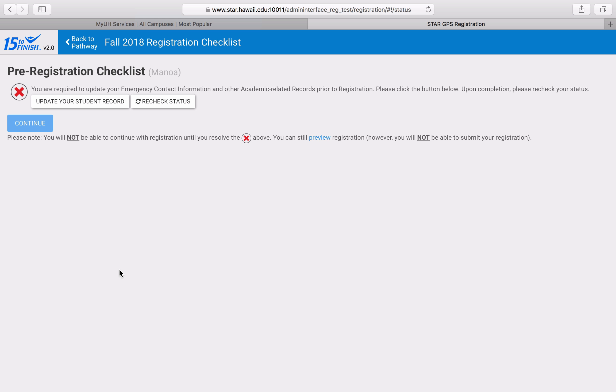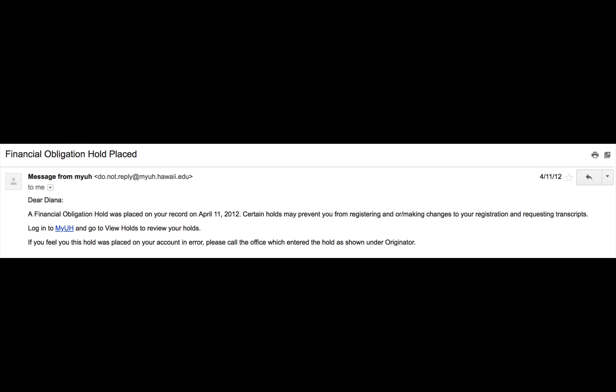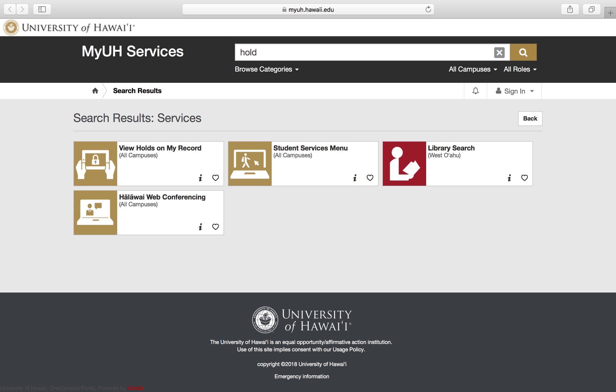If you have any holds on your account, you can see them in several ways. First, you should have received an email when the hold was initially placed. Second, you can view holds through one of the tiles in My UH Services called View Holds on My Record.